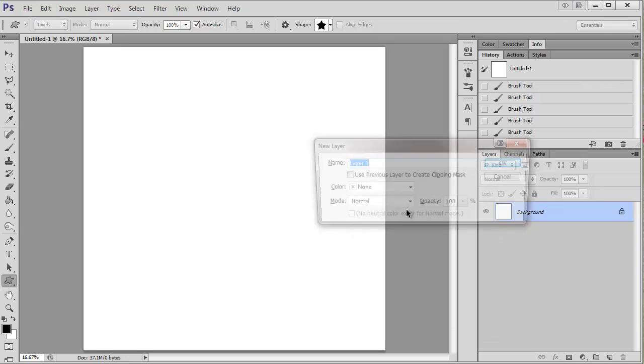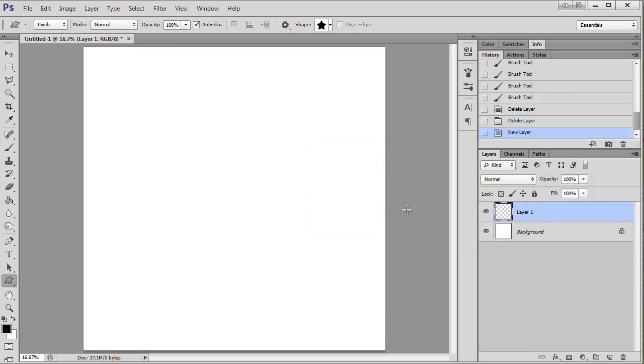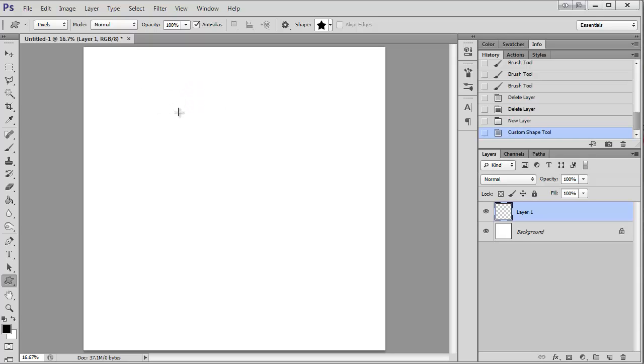I'm going to make a new layer and then just make my shape. You can make any size you want. I'm going to make it kind of big so you can see what I'm doing.